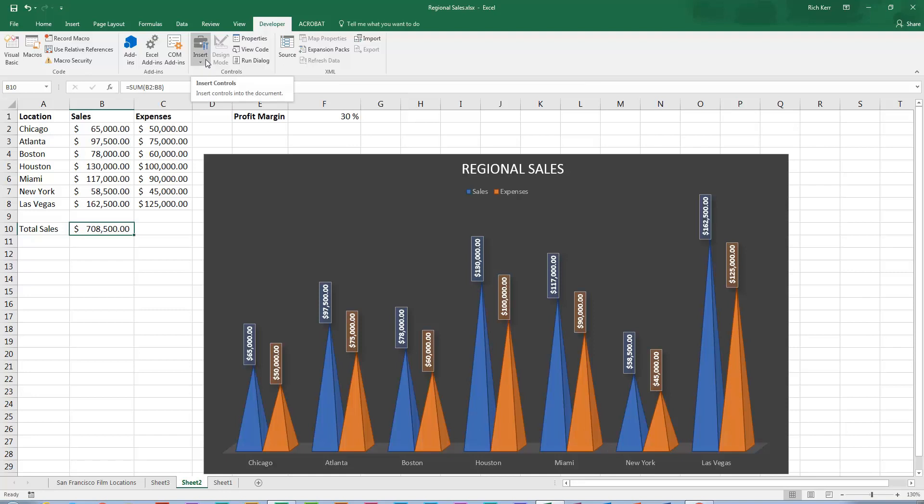So when I click this insert icon I get a drop down menu that shows me a list of what are called controls. Now controls are on screen elements that let us interact with our data. And the controls menu is divided into two sections. The form controls can be used without programming.